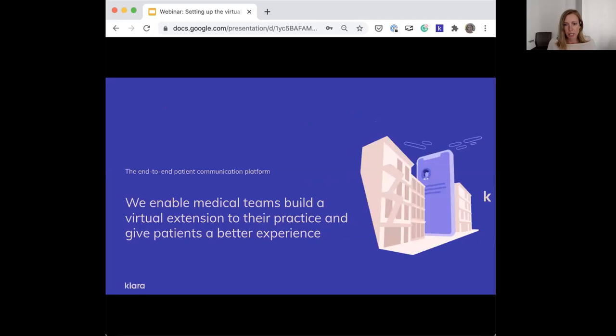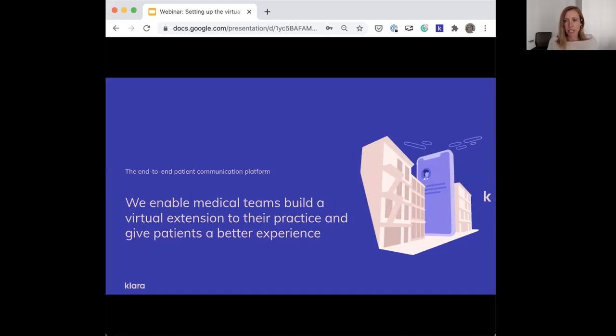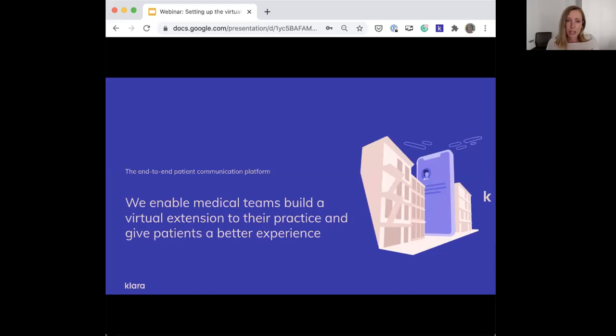This webinar is all about setting up the virtual extension of your practice and how to get started. Just a little bit about Clara - for those of you who are not super familiar, we are an end-to-end patient communication and engagement platform and our ultimate goal is to enable practices to bring patients the convenient experience they demand while making operations more efficient.